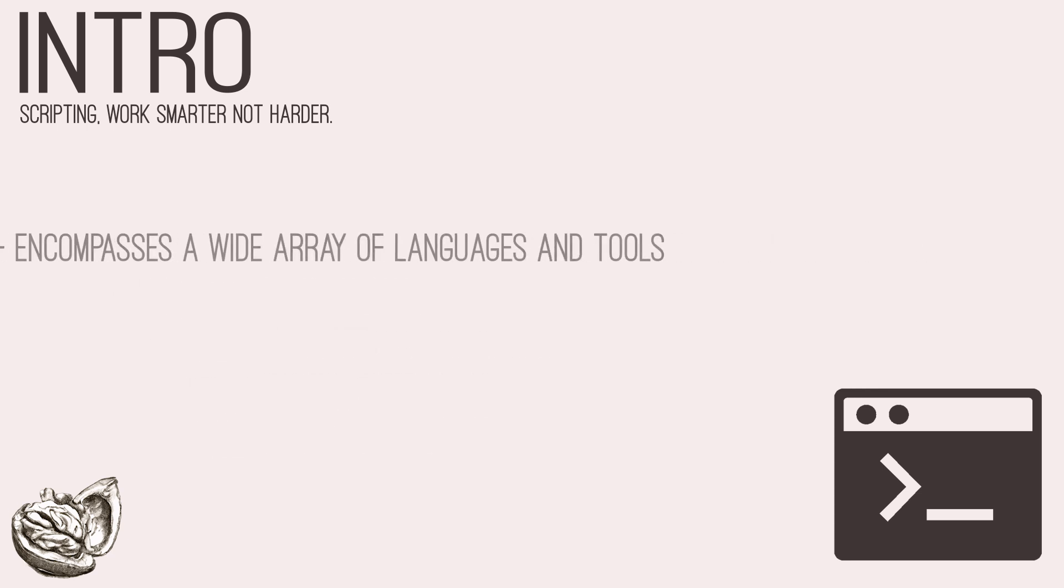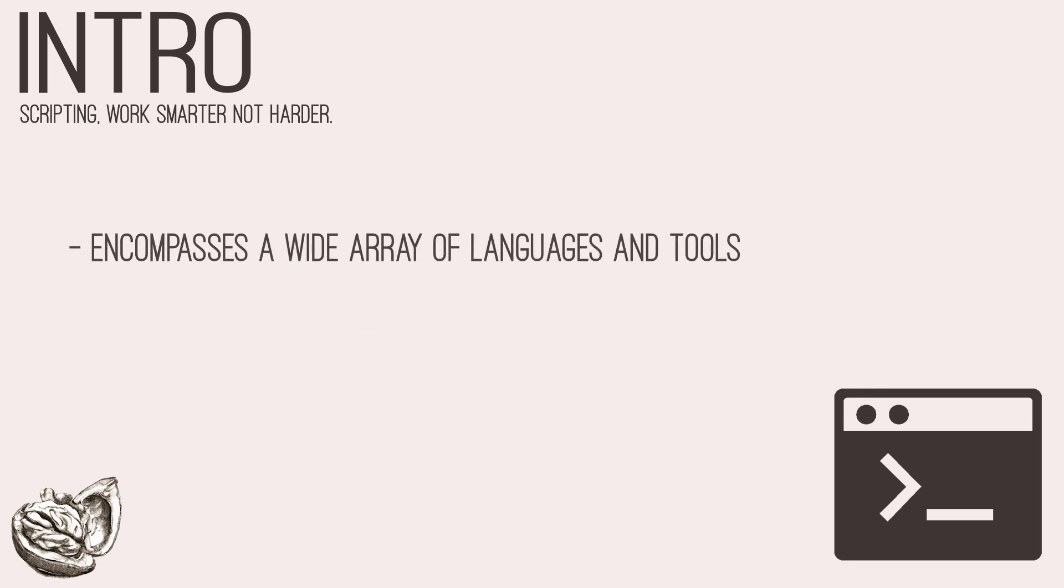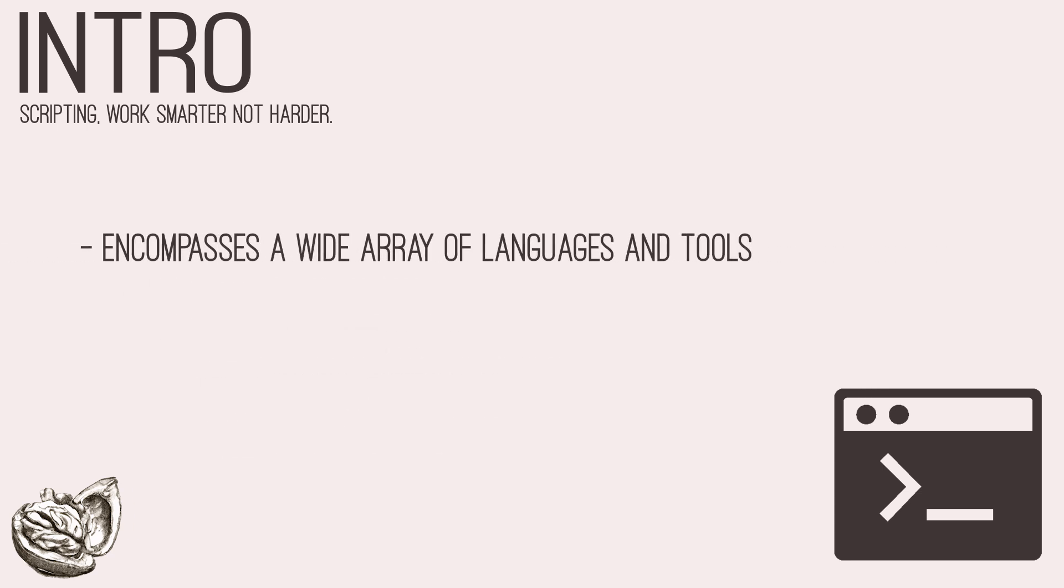It encompasses a wide array of languages and tools tailored to address different aspects of security testing. And yes, with the rise of AI bots and assistants, you may be wondering, why would you need to learn this anymore? However, AI is still far from perfect, and you still need to understand what AI is writing for you. And thus, I still believe scripting is important for these and many other reasons.